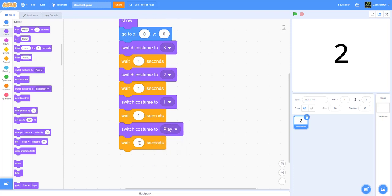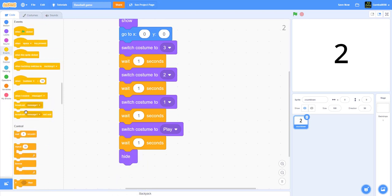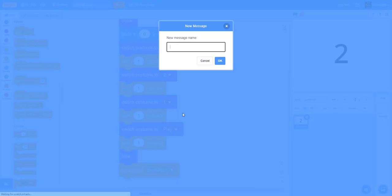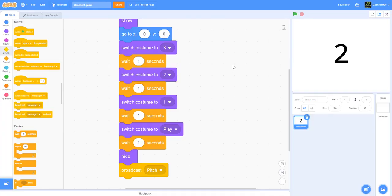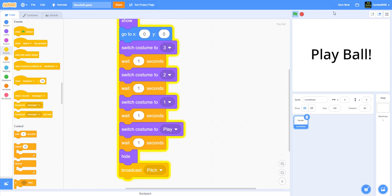Play ball — wait one second, hide, and broadcast pitch. Put this in capital letters. As you can see it's working correctly — play ball, look: three, two, one, play ball.